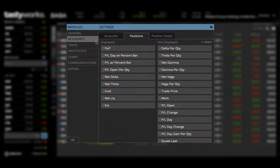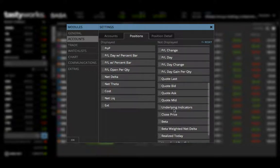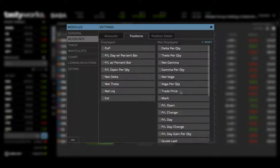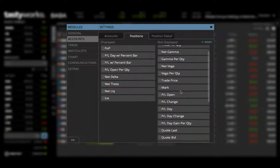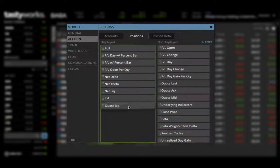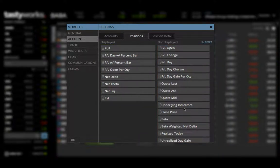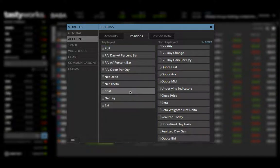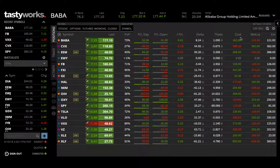If you can't find the cost column, come over to accounts. Under 'displayed,' you want to see 'cost.' If cost is not displayed, find it in the list and just drag it over. Now cost is in there — I like it right here.